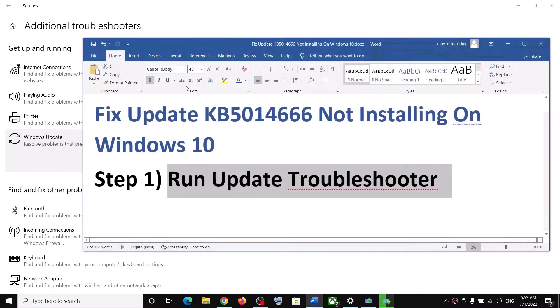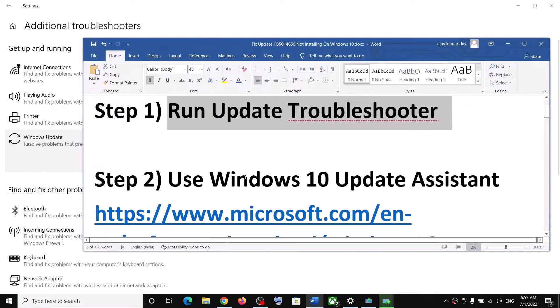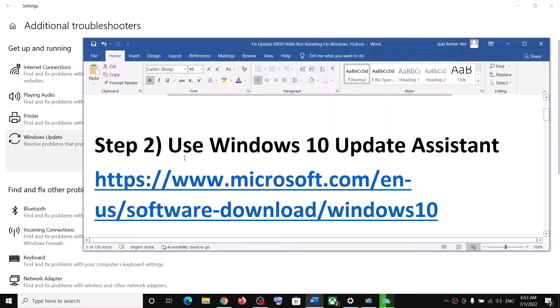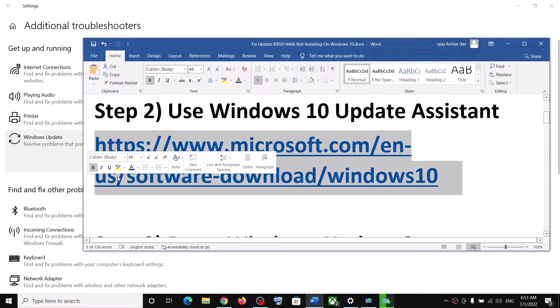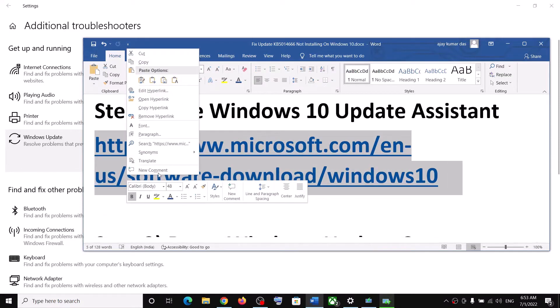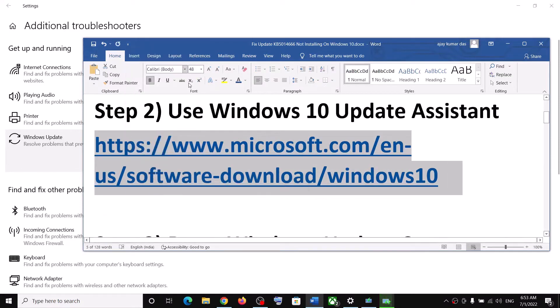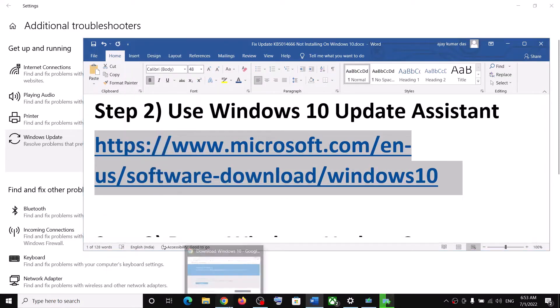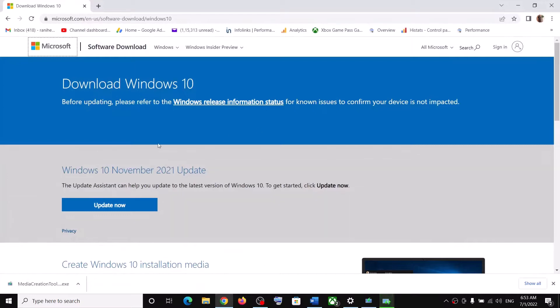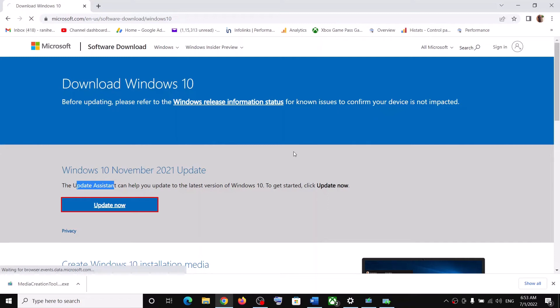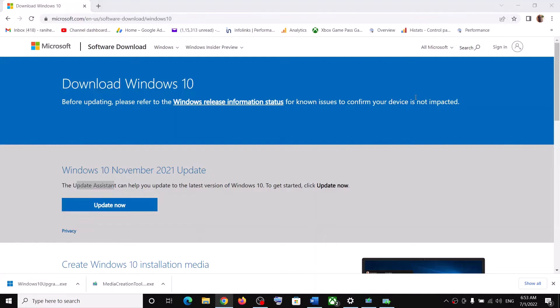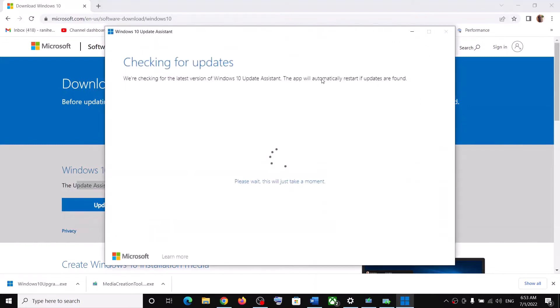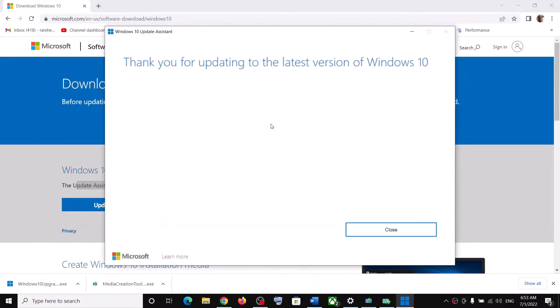If you're still unable to install, then use Windows 10 Update Assistant. For this, copy this link - the link is provided in the video description. Open this link in a browser. It will take you to Microsoft website. Here you can see Update Assistant, so click on Update Now and run this exe file. Click on Yes to allow.